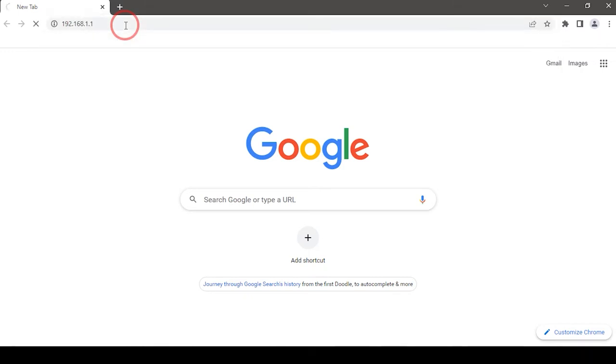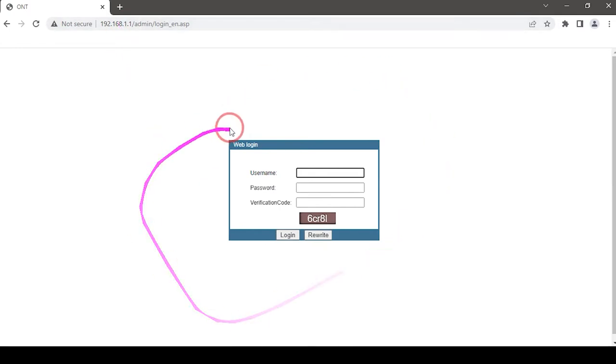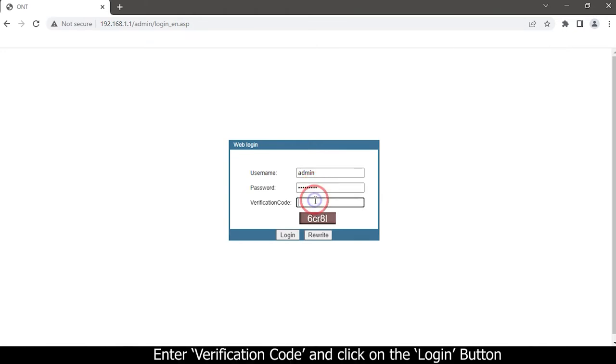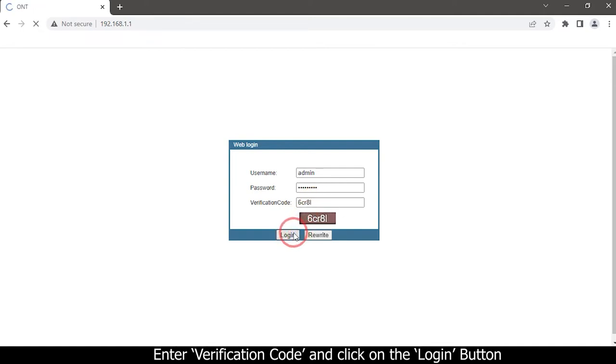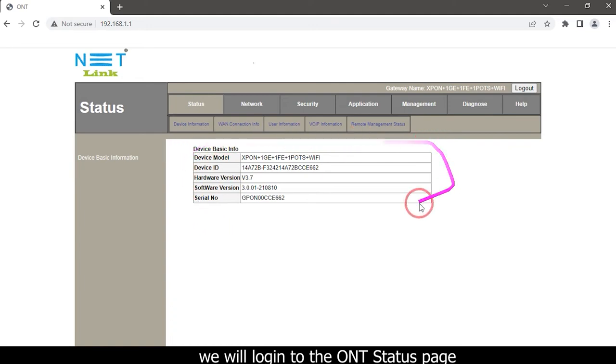A dialog box will appear. Type your username and password, enter the verification code, and click on the login button. We will login to the ONT status page.